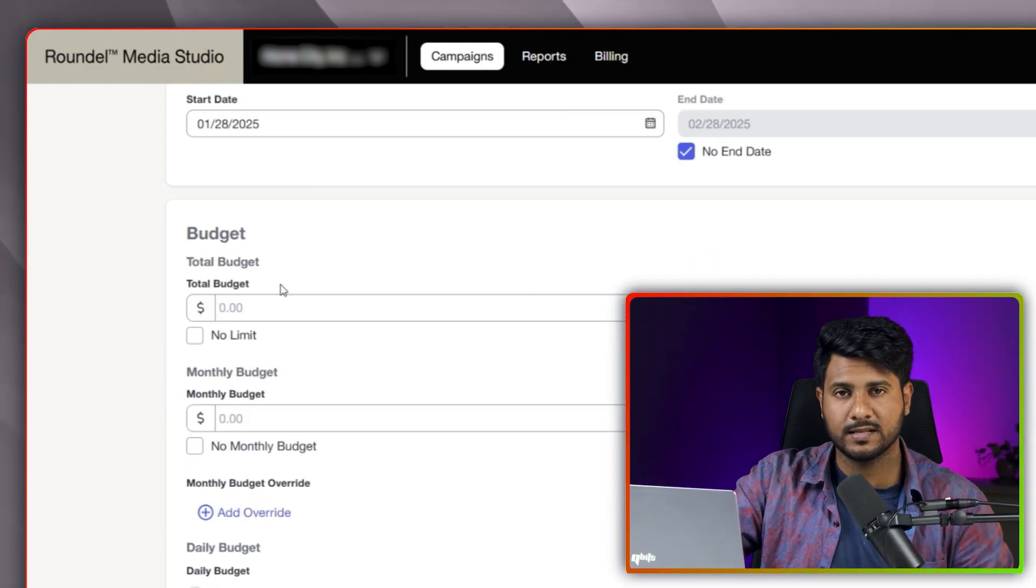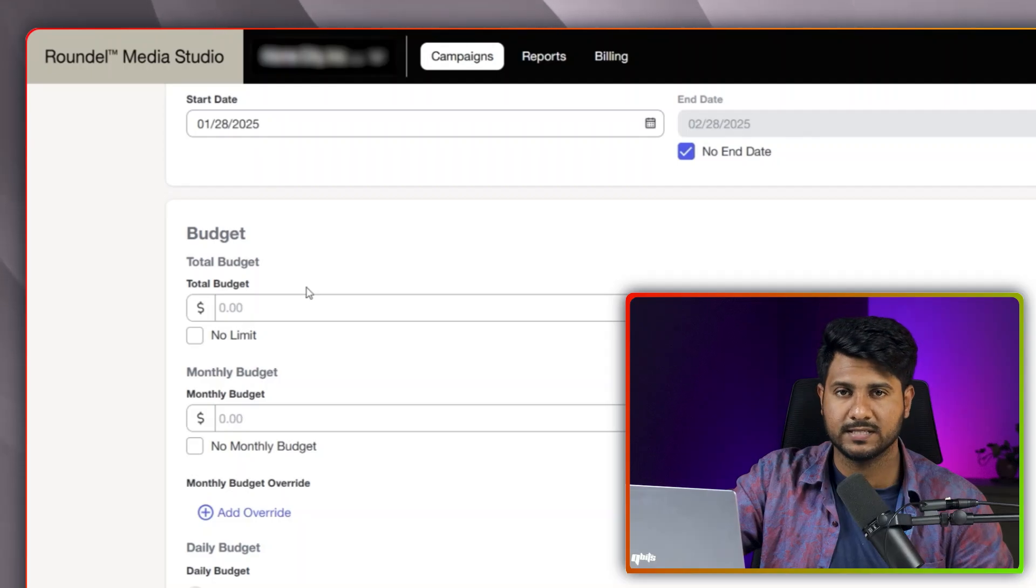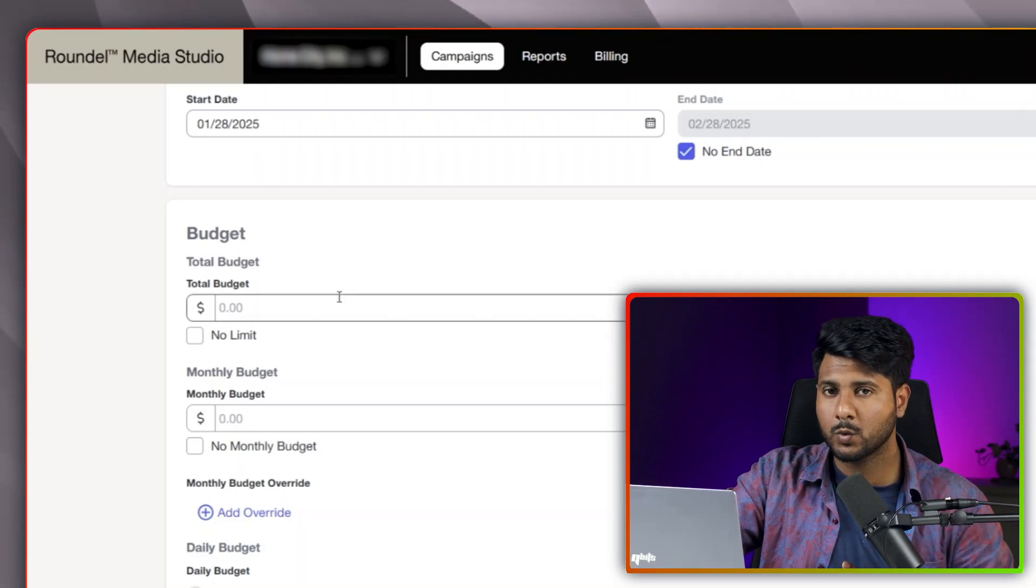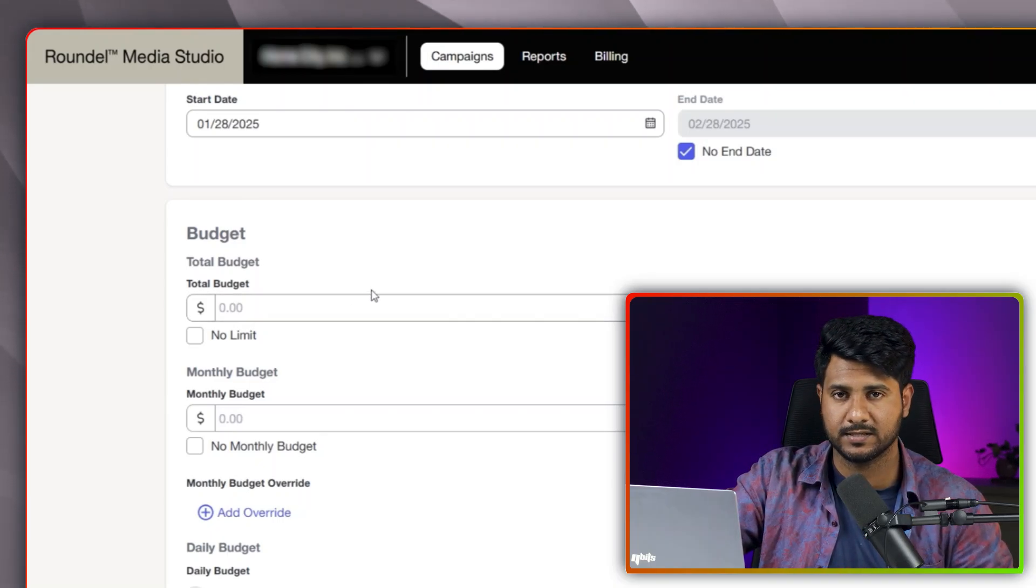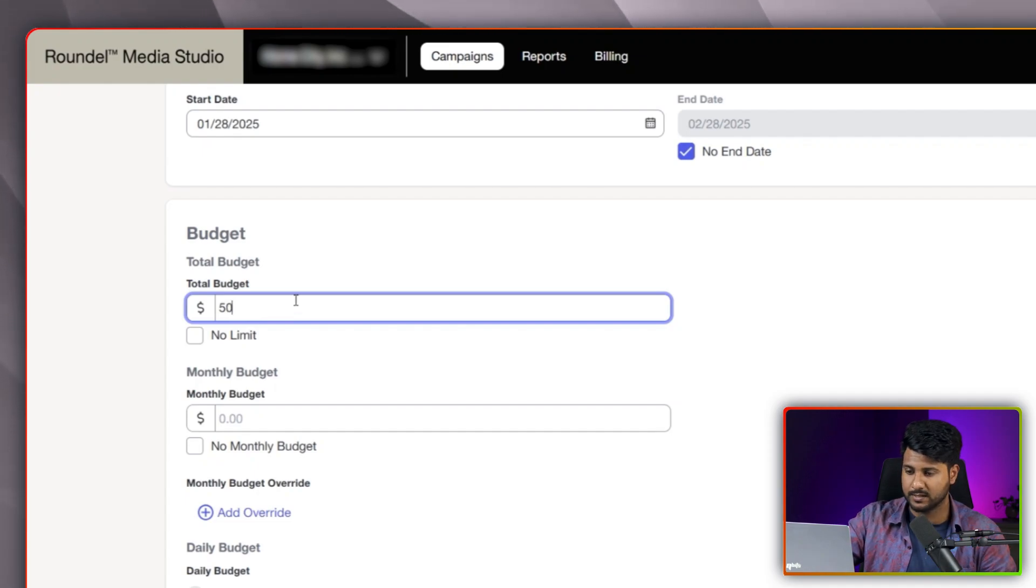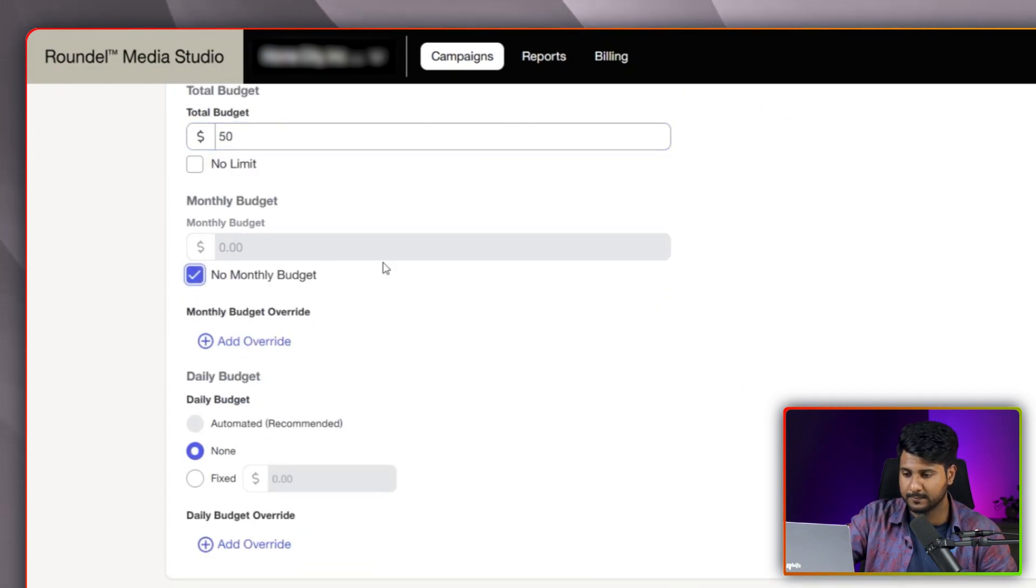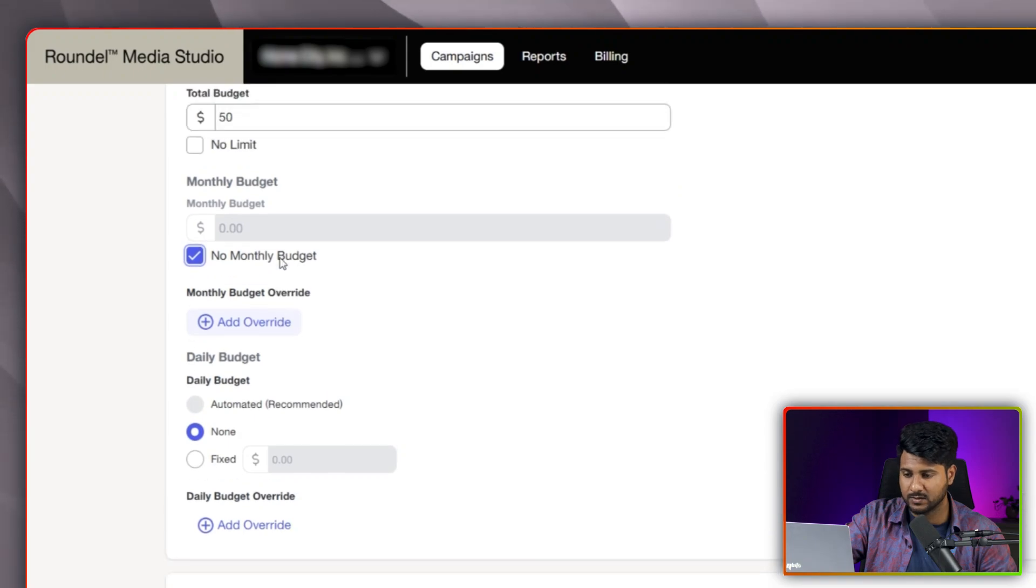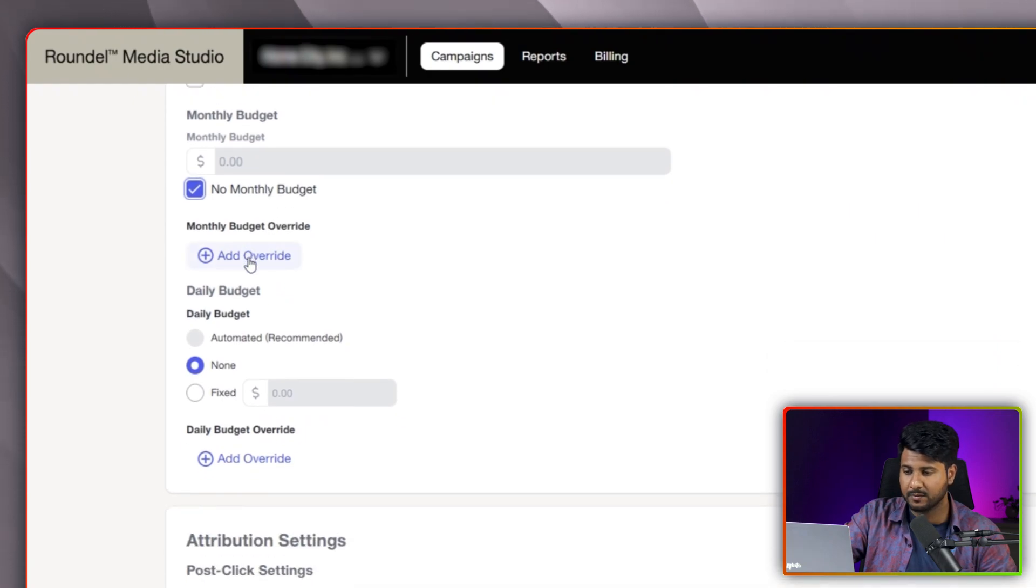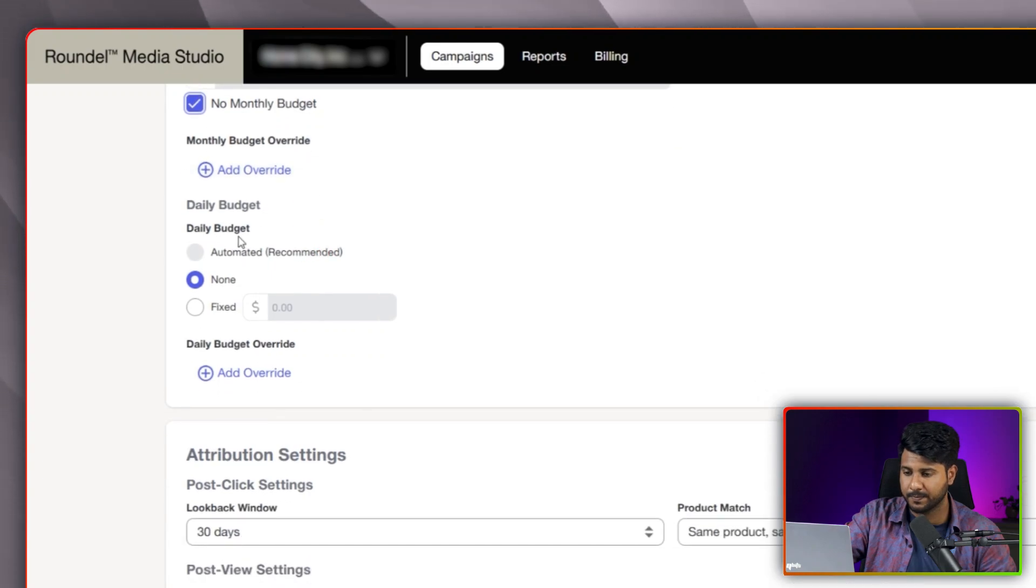And the next one is the budgeting. In this site, you can set two types of budget: the total budget or the monthly budget. If you pick the total budget, I will suggest no need to set any monthly budget. I am putting here $50 as total budget and selecting no monthly budget. You can also add the override monthly budget as well. After finishing the limit, you can add more budget here.